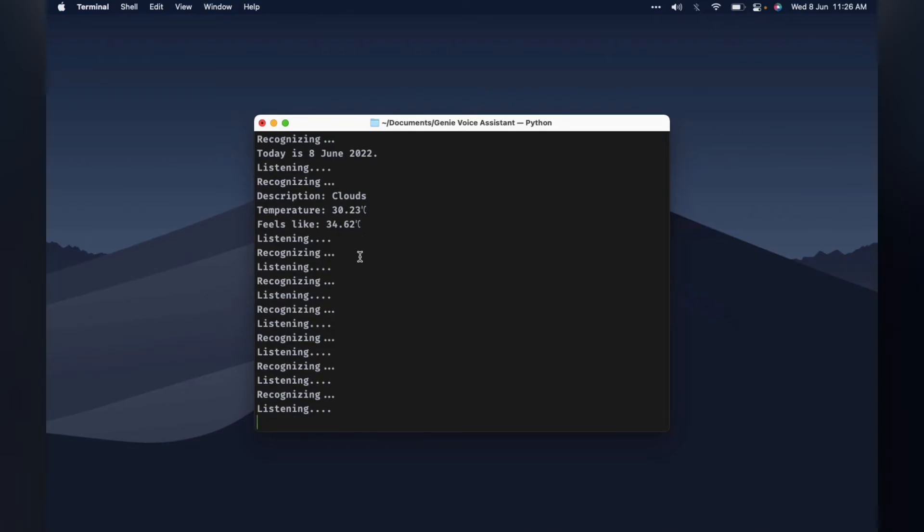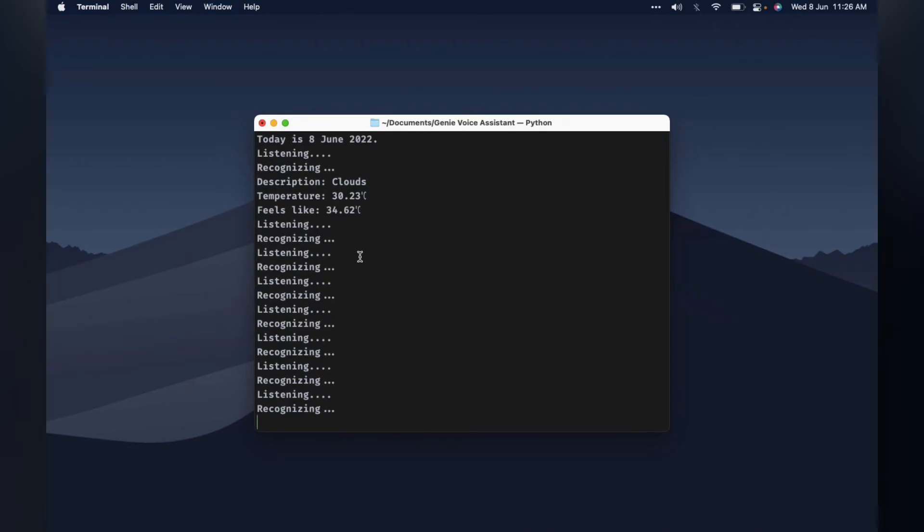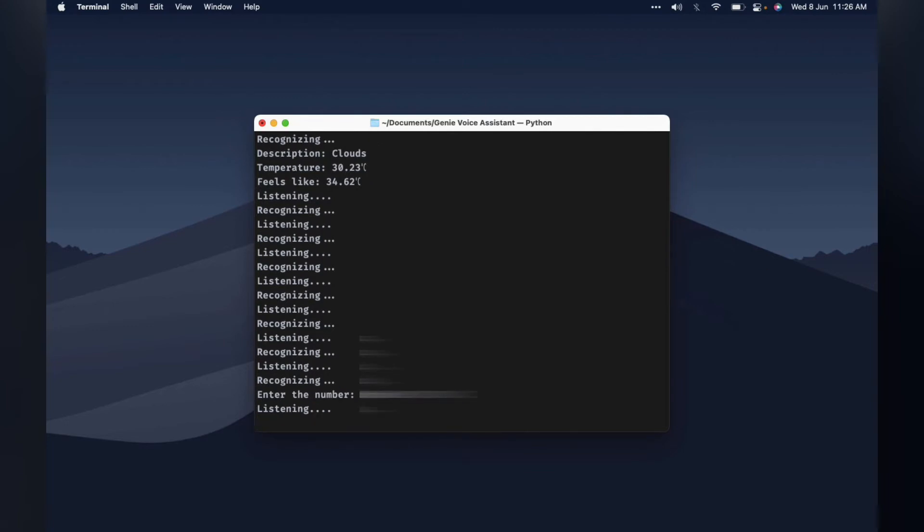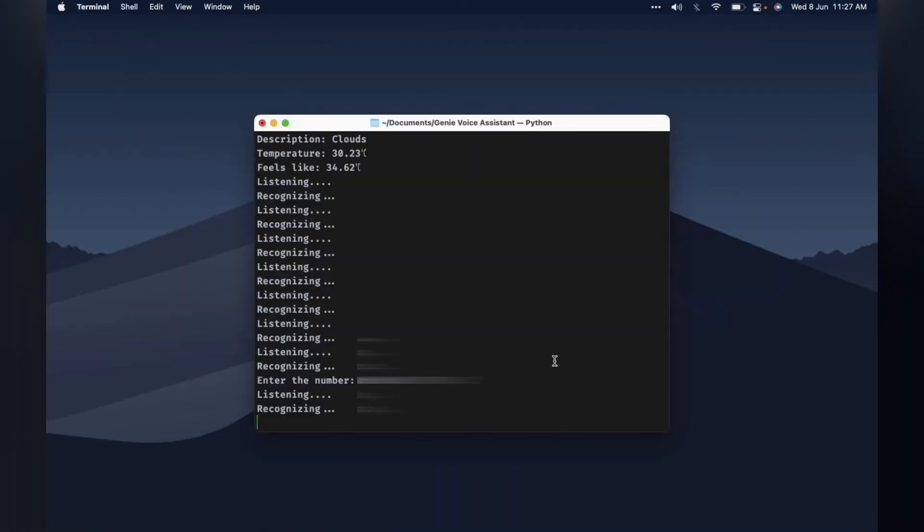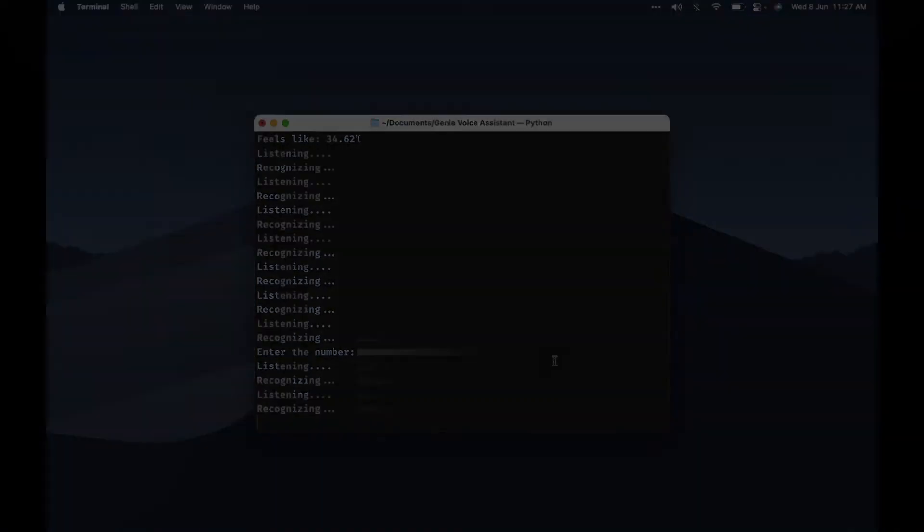Genie. Yes boss. Send a whatsapp message. Just a sec. To which number should I send the message? Please enter in the console. What is the message? This message is sent using my voice assistant Genie. Just a sec. I've sent the message. Genie. Yes boss. Exit. Have a good day.